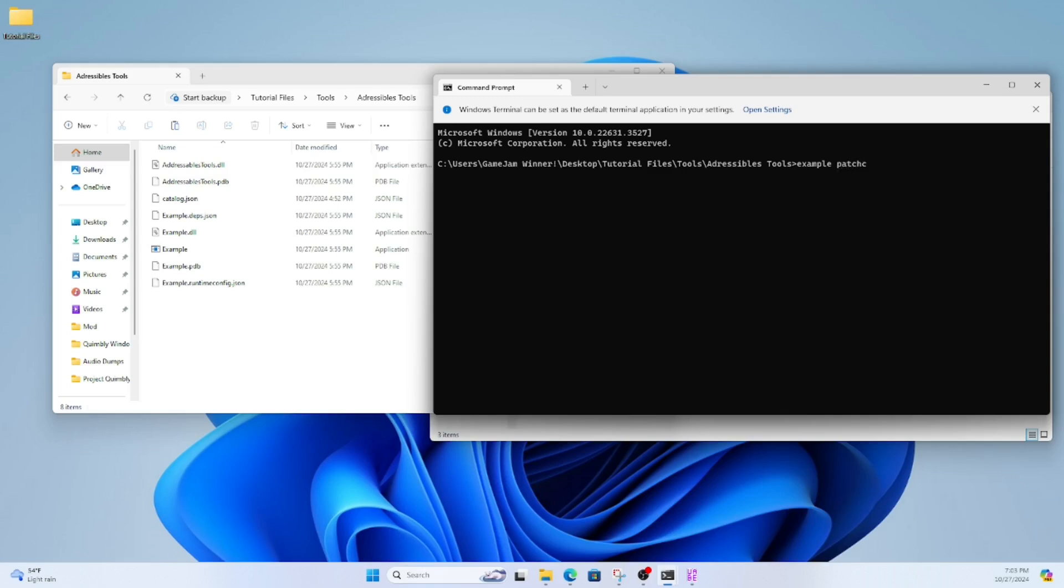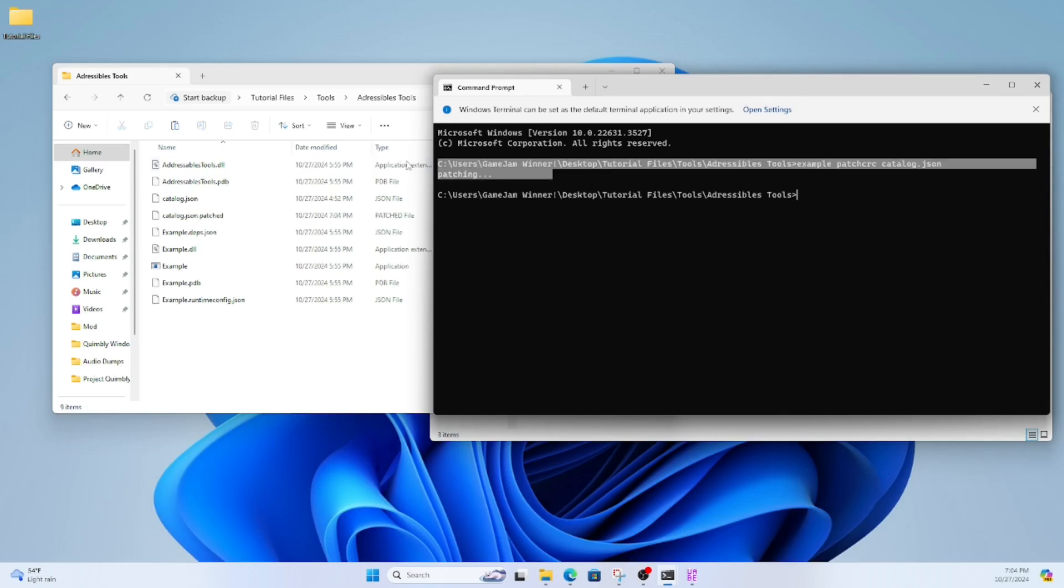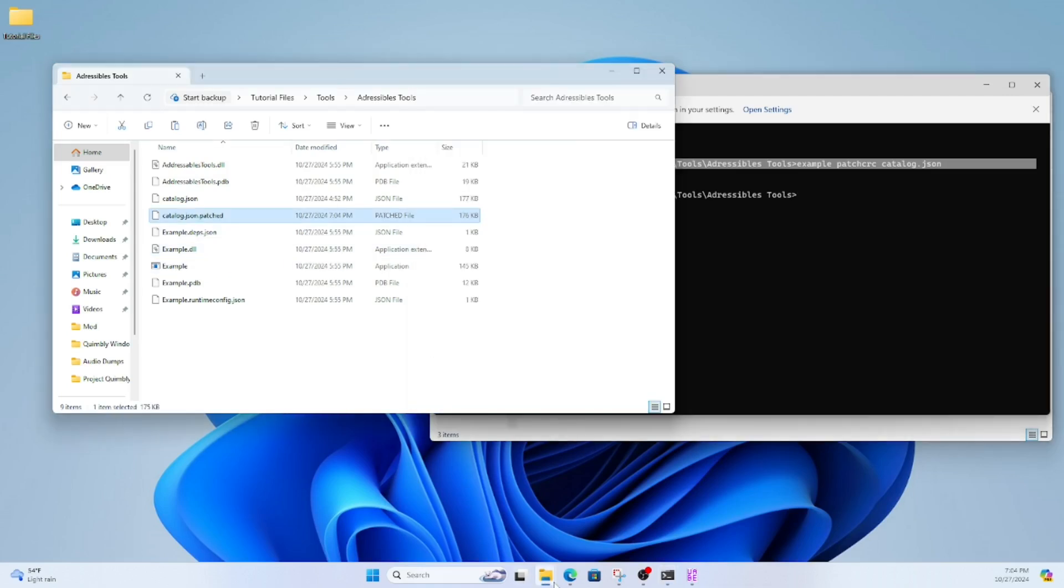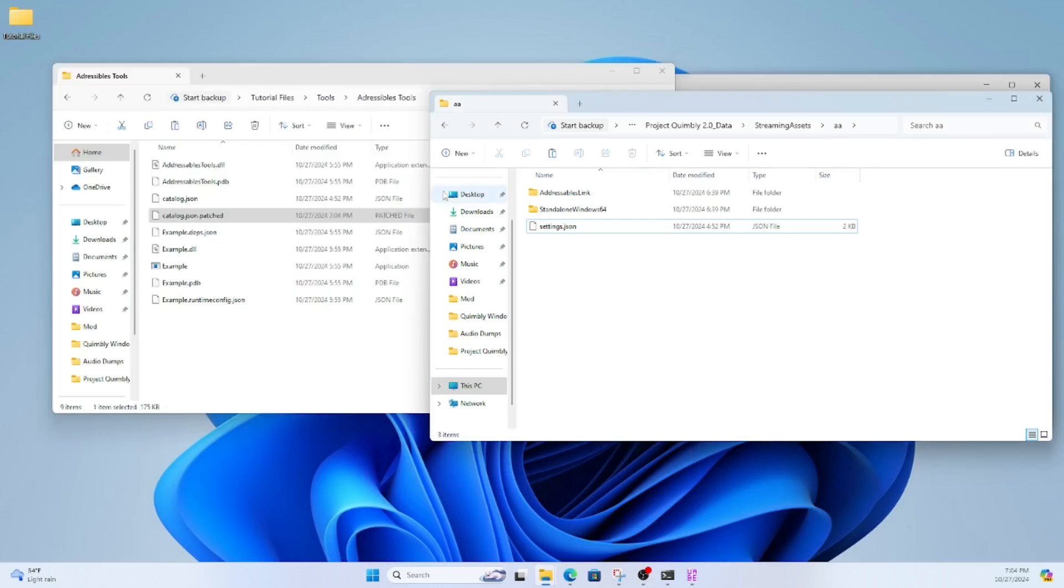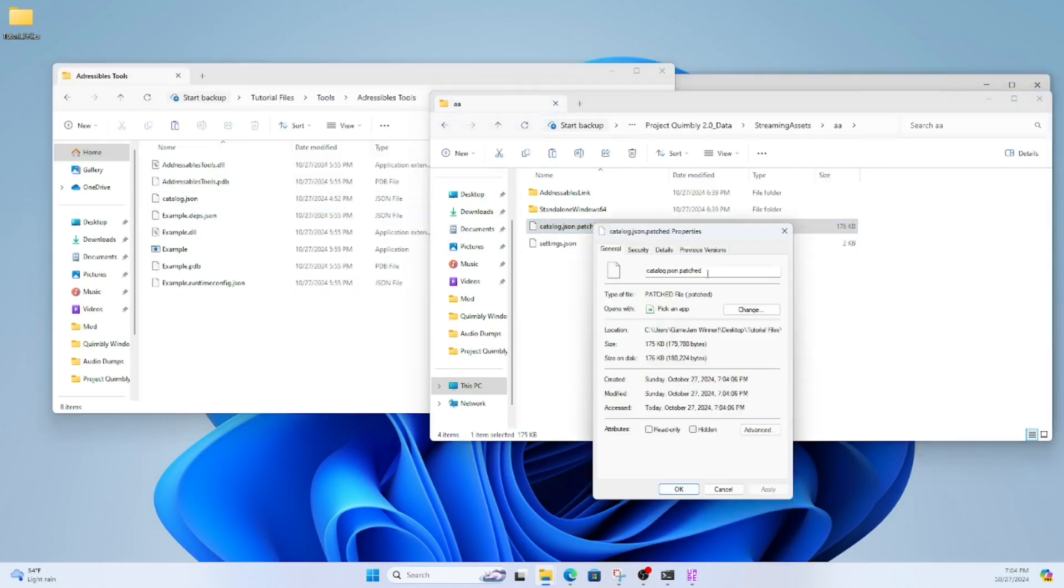That'll make it so you can edit the Addressables and the game won't freak out. You know it works because the command prompt will say patching, and it will create catalog.json.patched. Move catalog.json.patched back to where you found it and rename it from .patched to just .json.